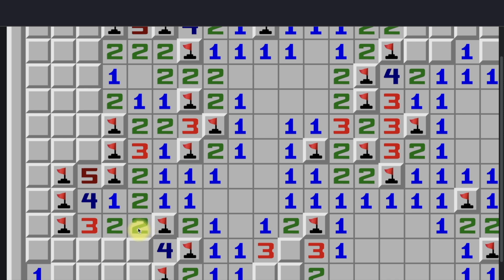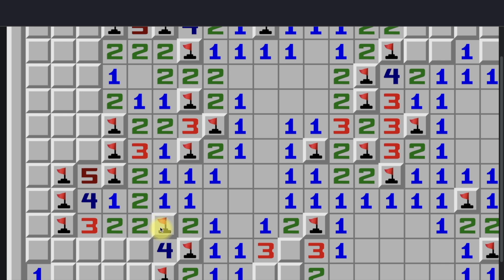So what we do is we pretend that this mine doesn't exist — this is just basically open area — and this turns into a 1. We're basically just subtracting the amount of known mines around a number, pretending that those mines disappear, and then the difference between the original number and the known mines around it becomes what the number acts like now. So again, this 2 has 1 mine, so we subtract 1 from the 2, and this 2 basically acts like a 1 if we ignore this mine.